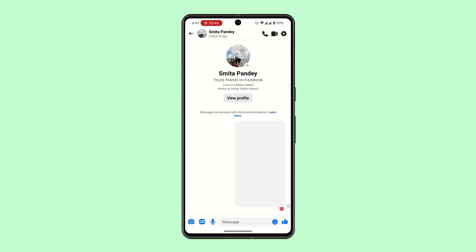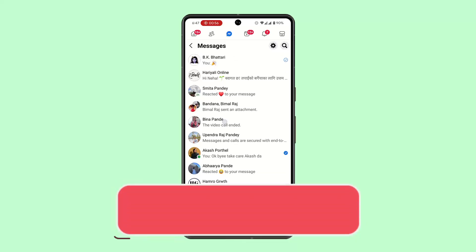All you need to do is go ahead and initiate it. If you have not enabled the permission, make sure to enable that as well, and you'll have successfully video called a person through Facebook Lite. That is how it works.